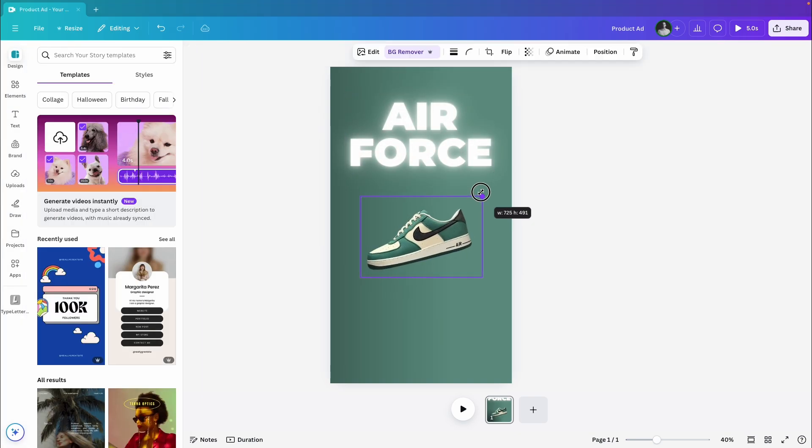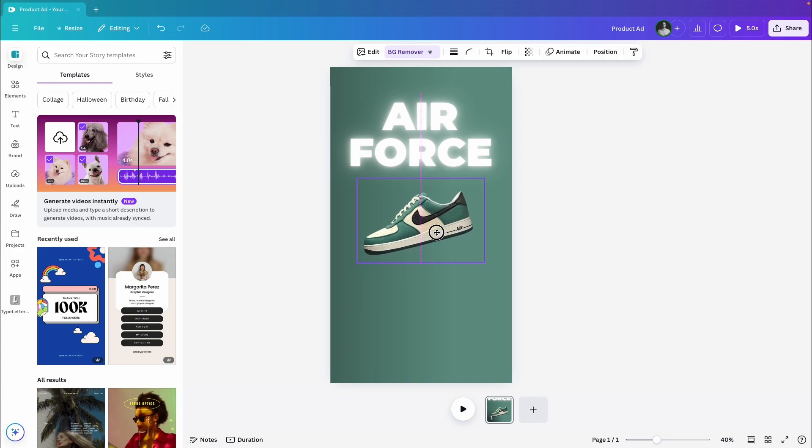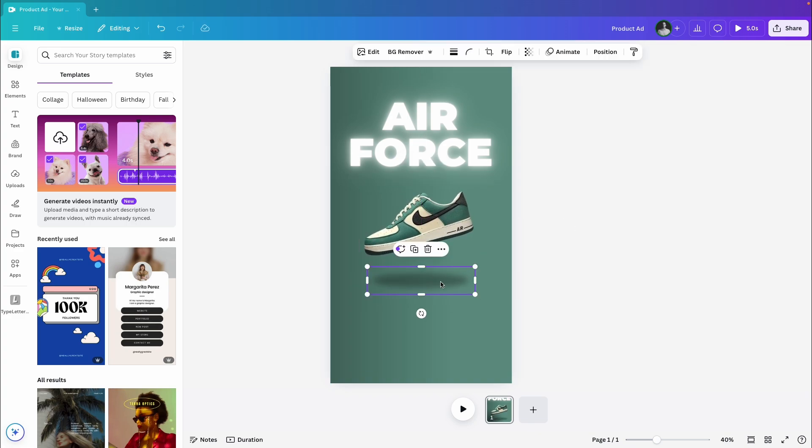Now, for the fun part, I'm going to paste in the shoe image and add a shadow beneath it.